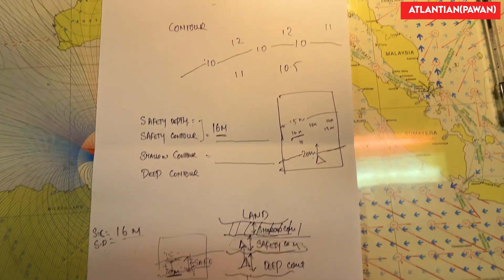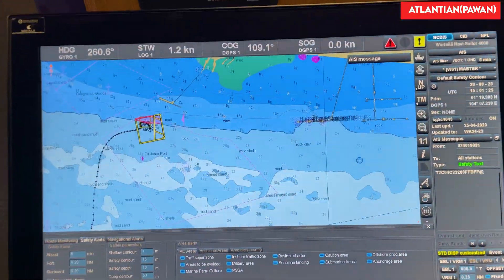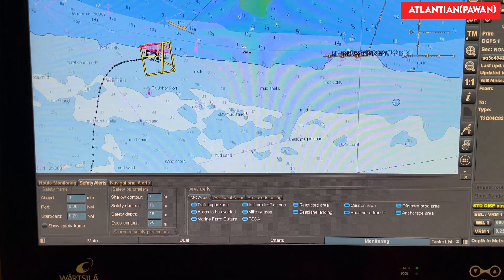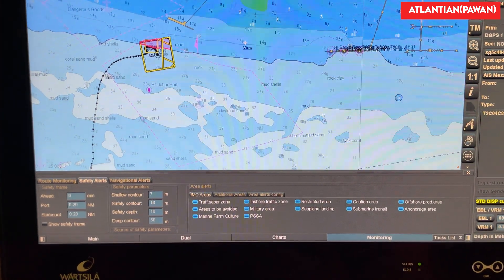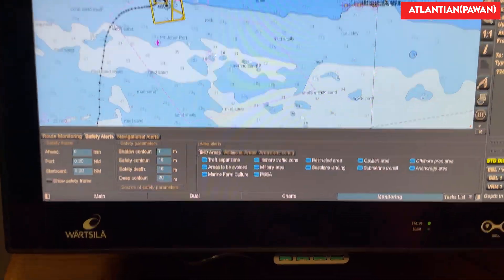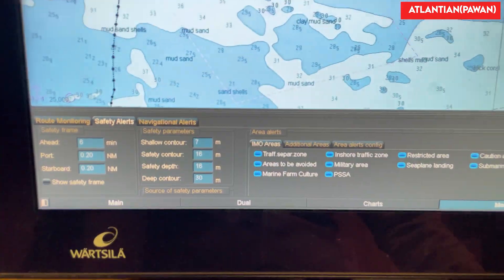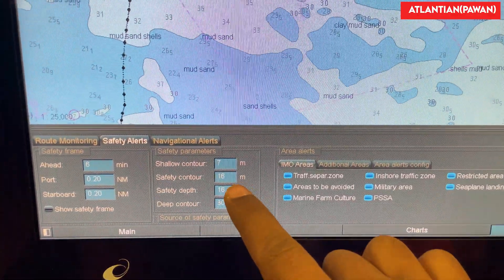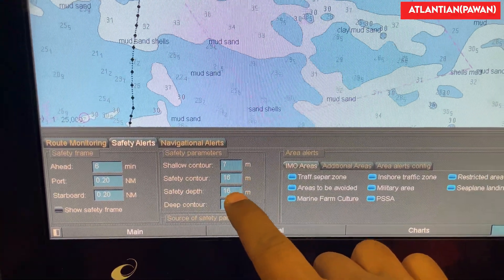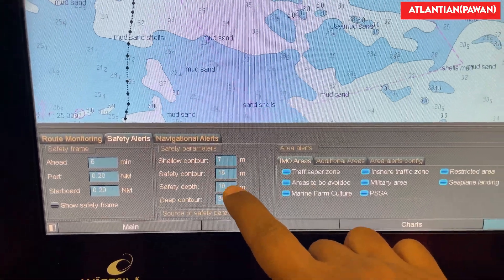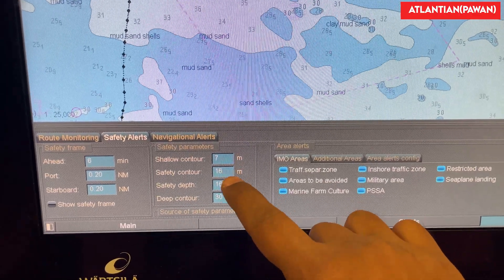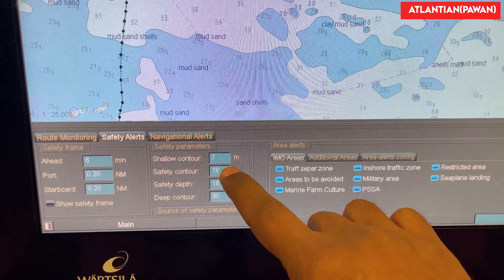I'll show you this on ECDIS as well so you can see in practical view how these things are shown, and it will give you a better understanding. So this is my ECDIS. I have entered a safety contour value of 16 meters and a safety depth value also of 16 meters. As I've told you, the calculation is always the same, so you will always get the same value.